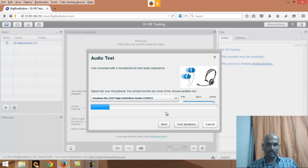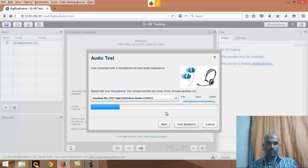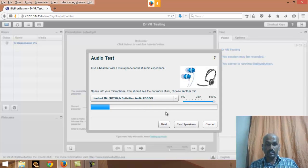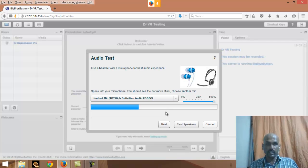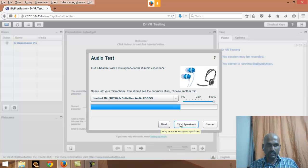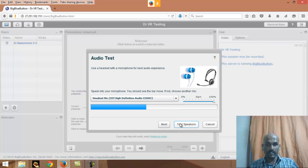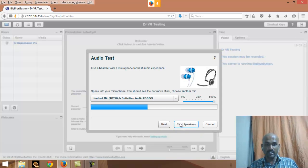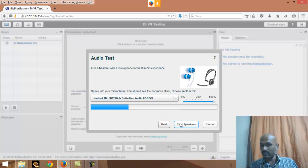You change there because then only you can check whether your headset is working or not. Just give the speaker, then the music will come. If it comes it's okay, otherwise there is a problem in your headset and you have to change the headset. Just I'm clicking it, you can listen to the music also.